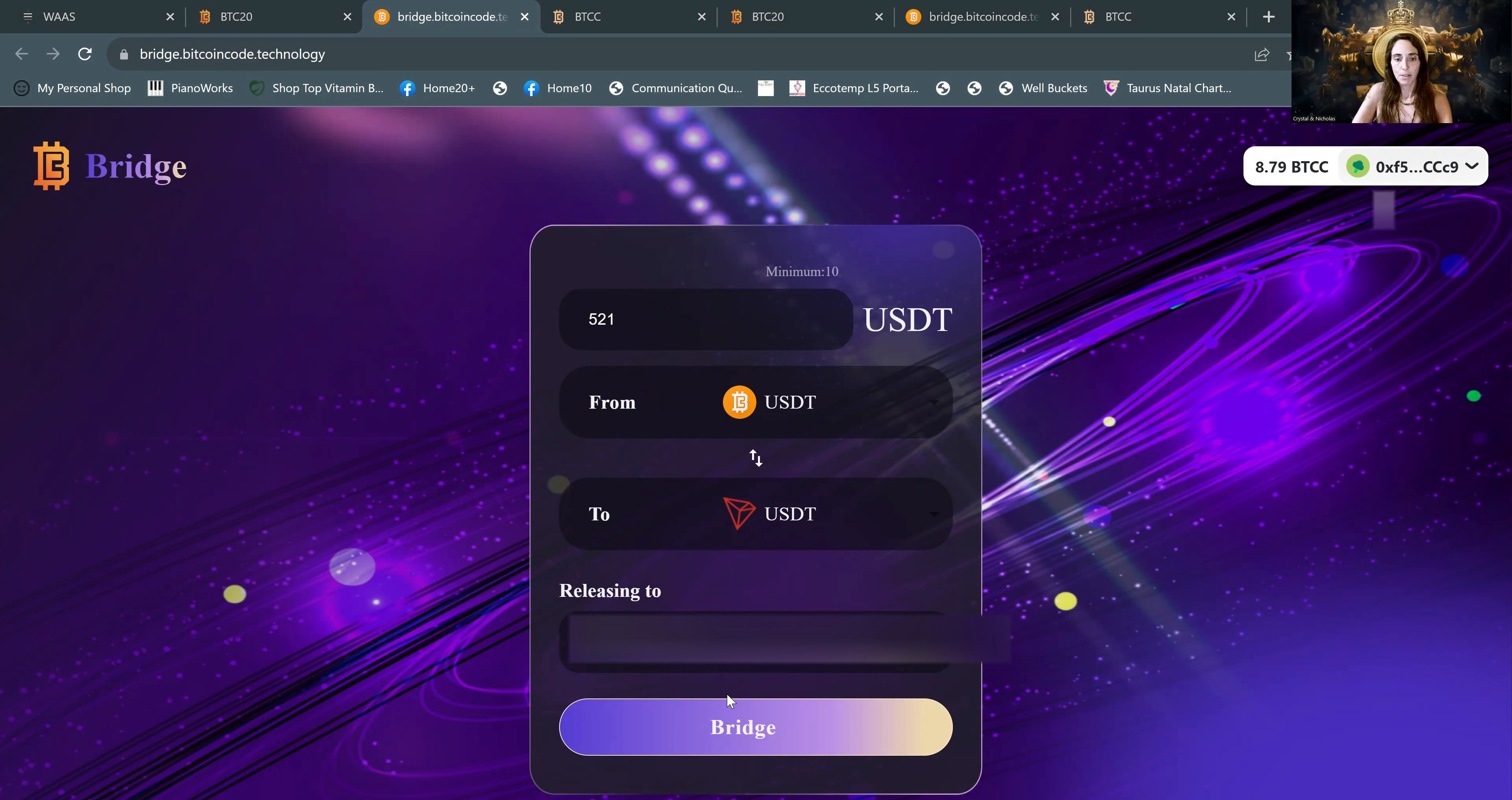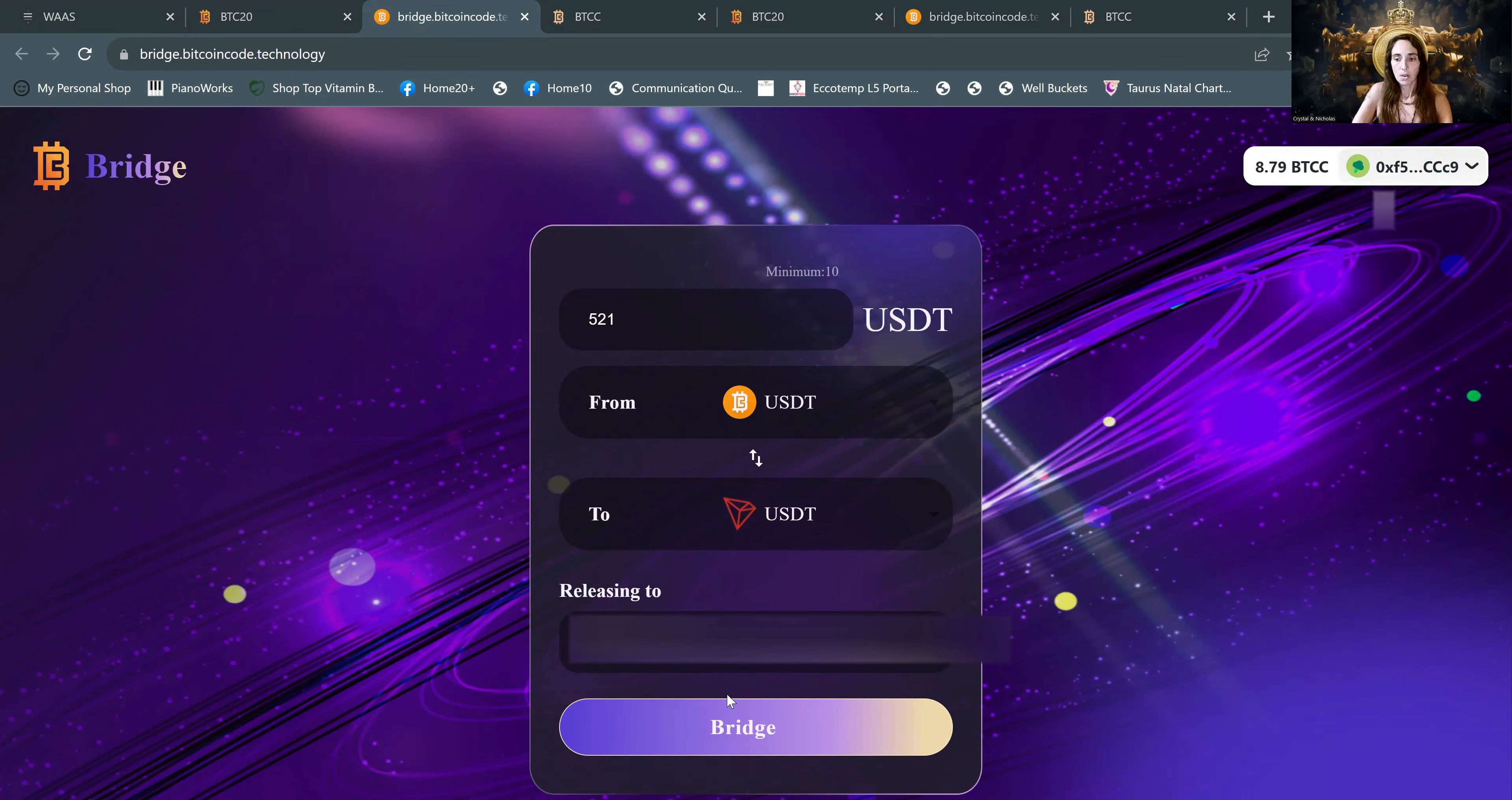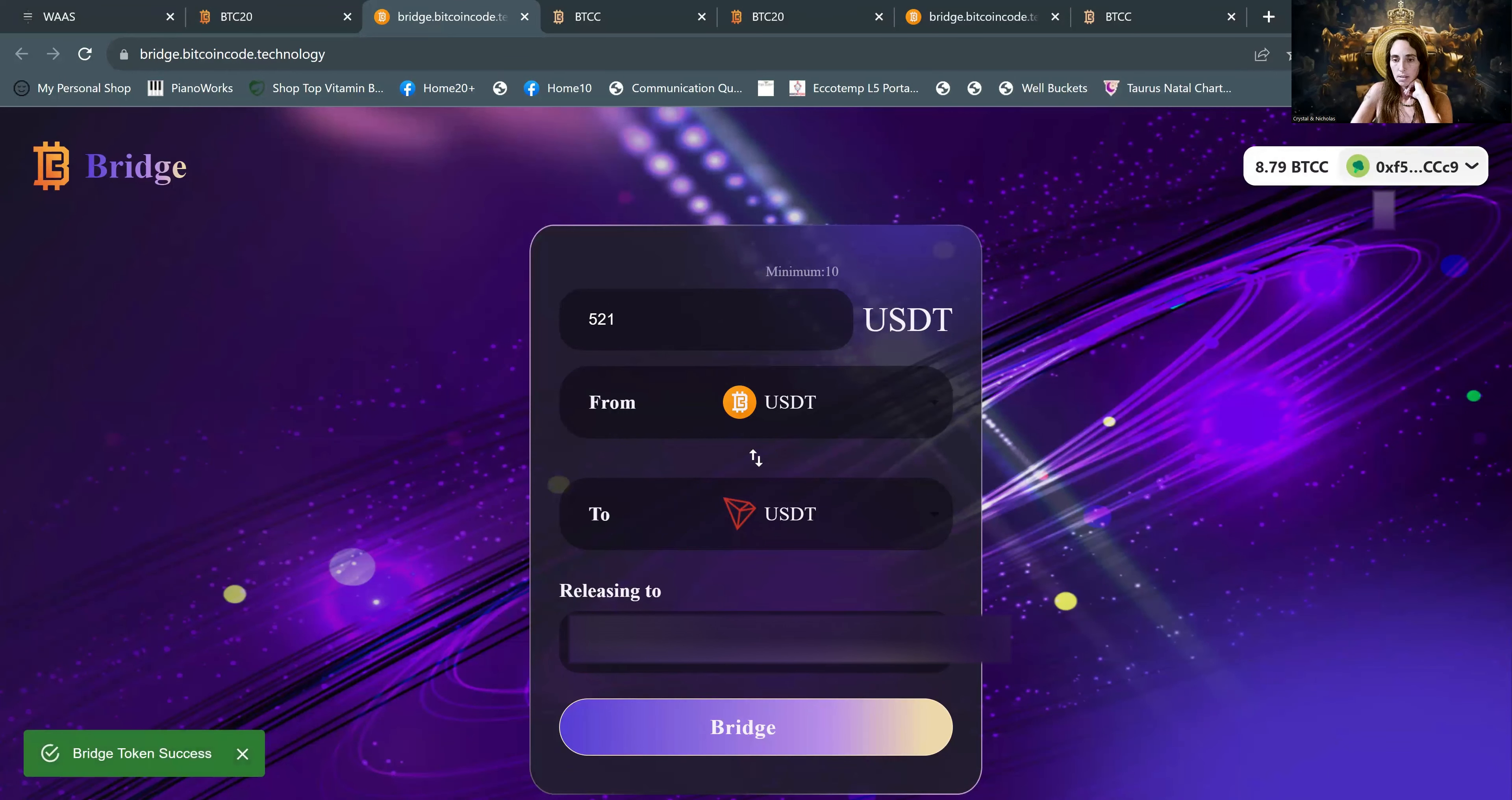So that 521 USDT will land in Tronlink after we go through the prompts here. Bridge token success.